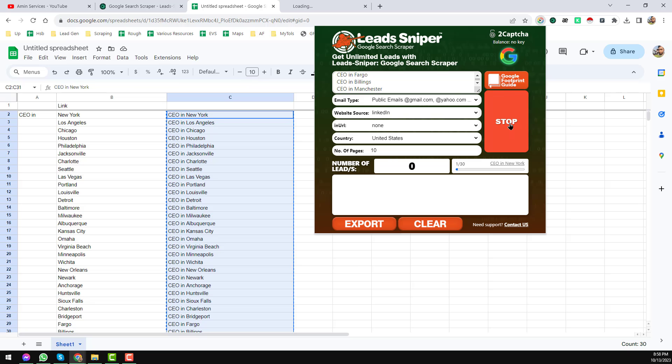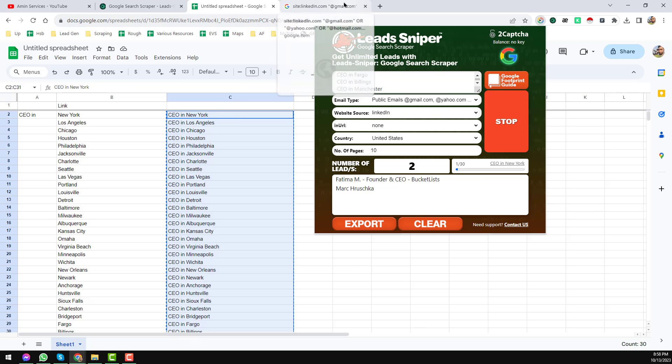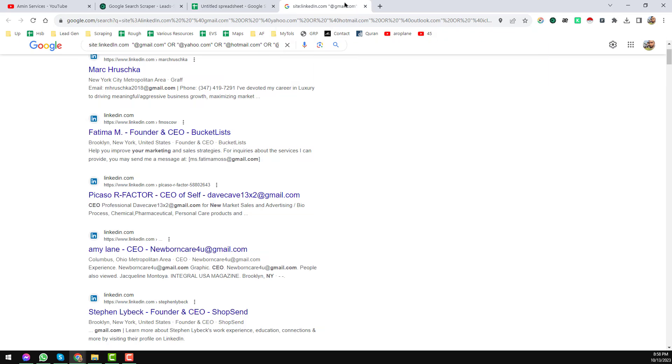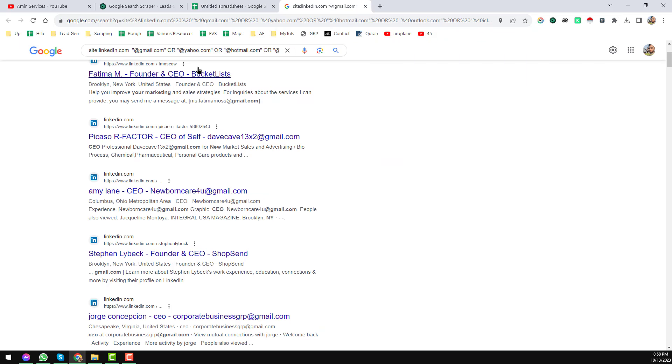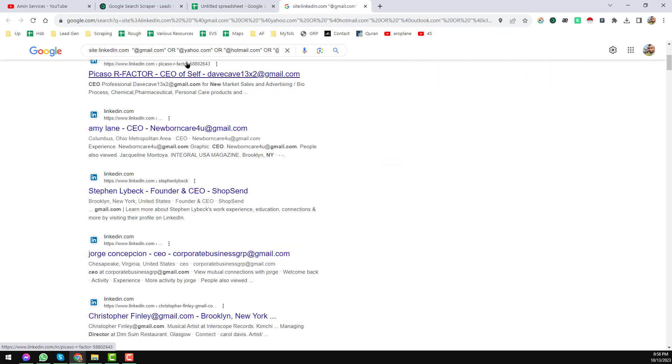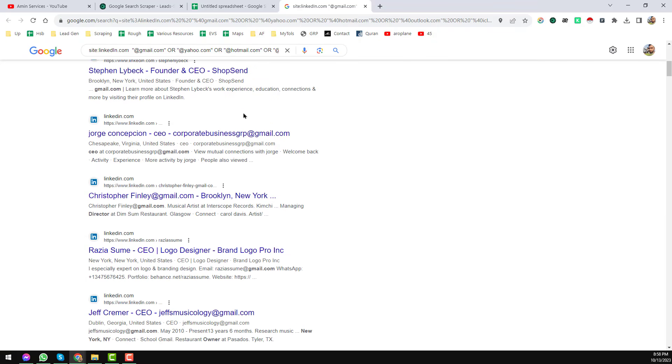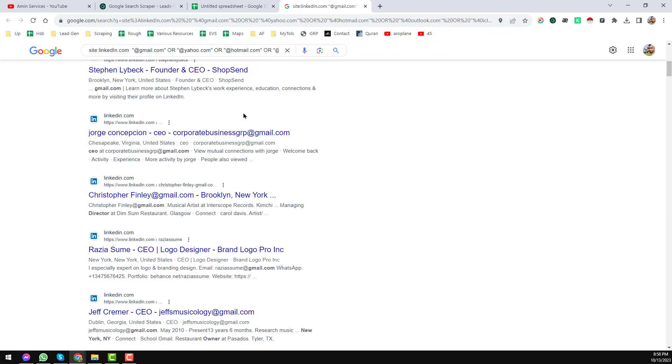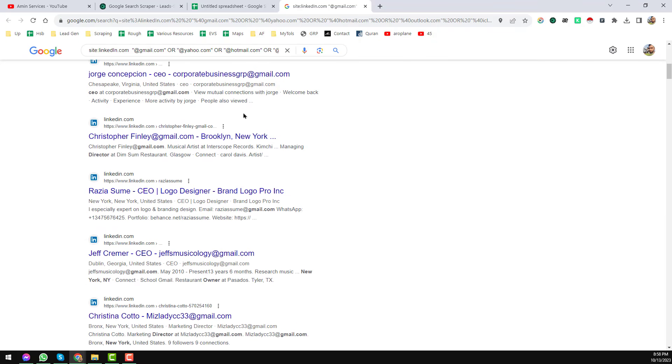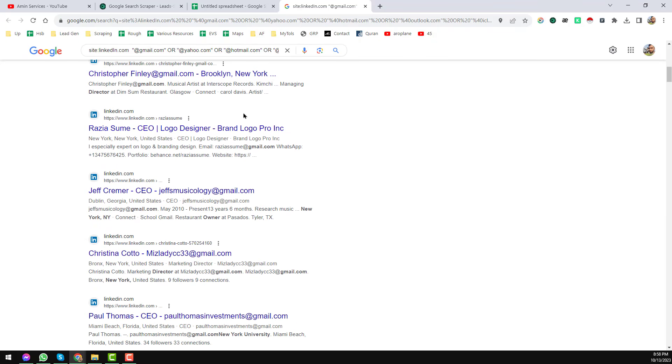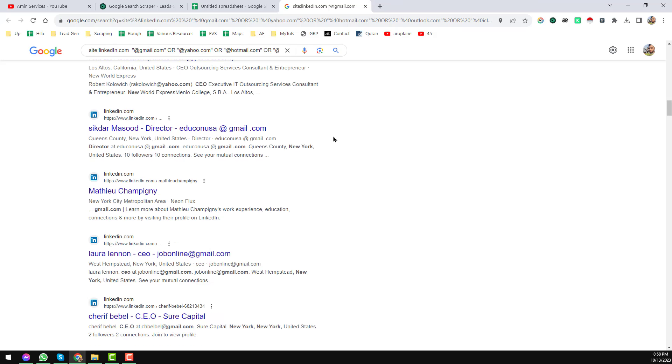After just doing this setting, just click on here Start. When you click on the Start button, you see that a new tab will be open where you will see all the data. That means it will automatically scroll all the data here.